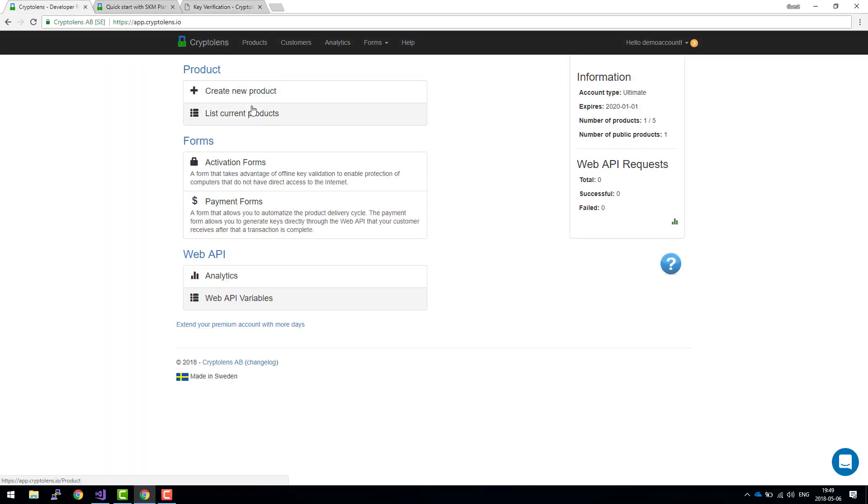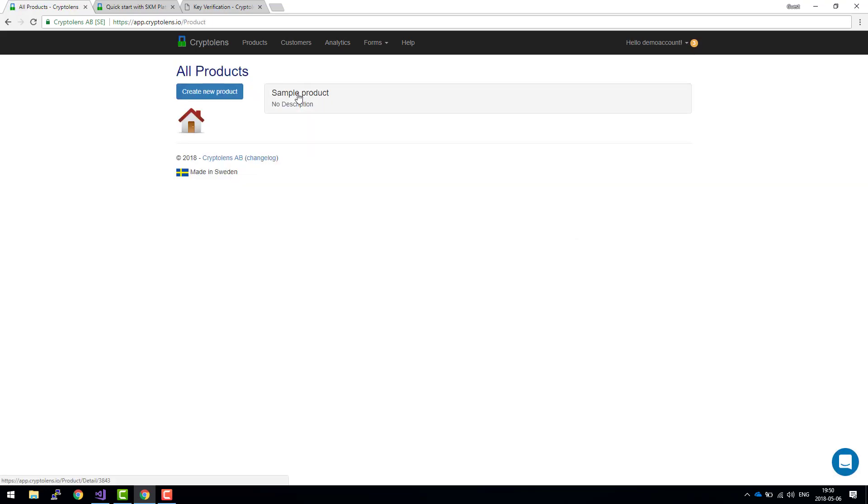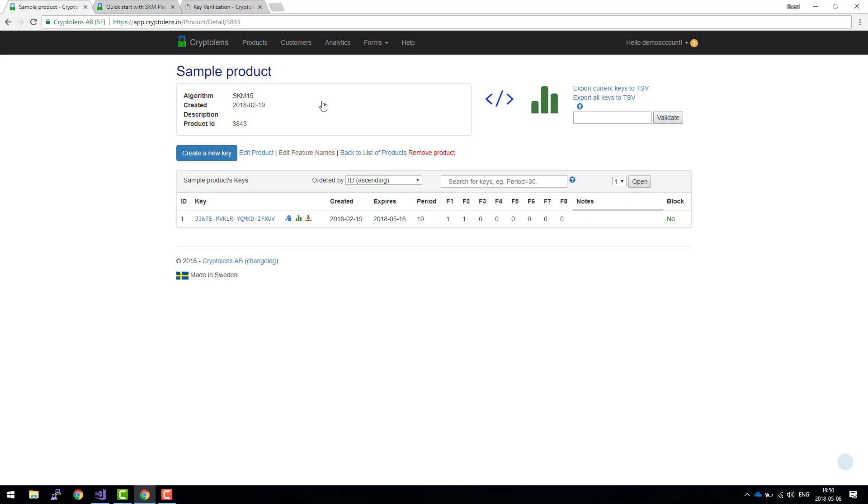For the product ID we need to have a product. I assume that you've already created a product. In my case it's a sample product and as you can see the product ID is provided here. So now we have all the parameters necessary to get this up and running.